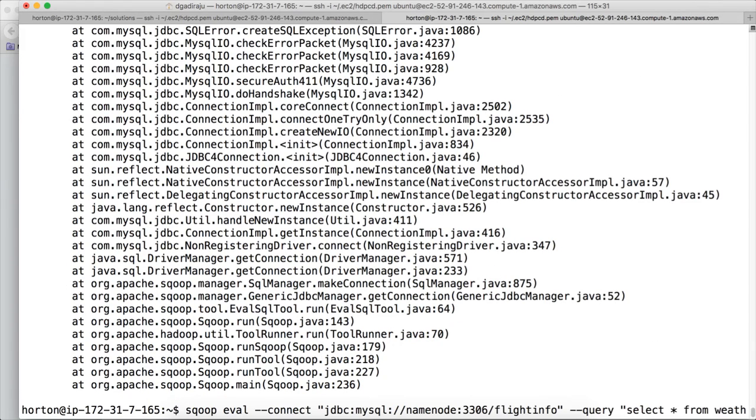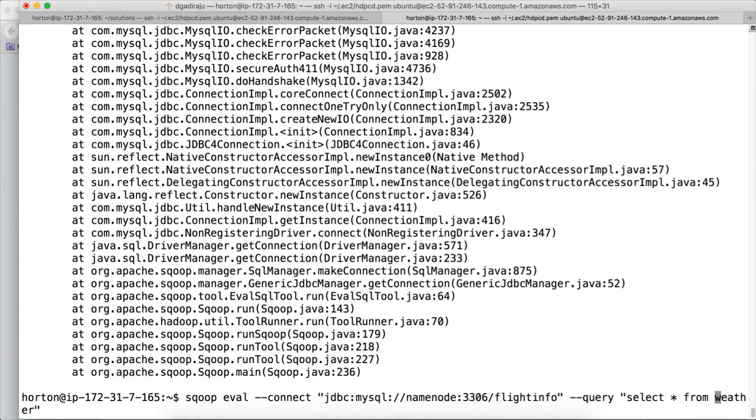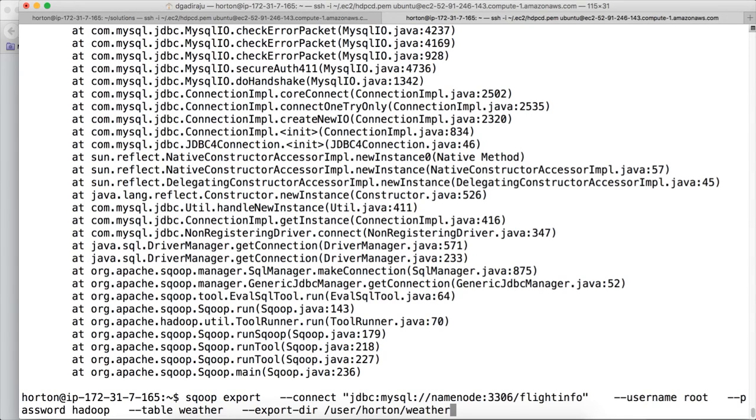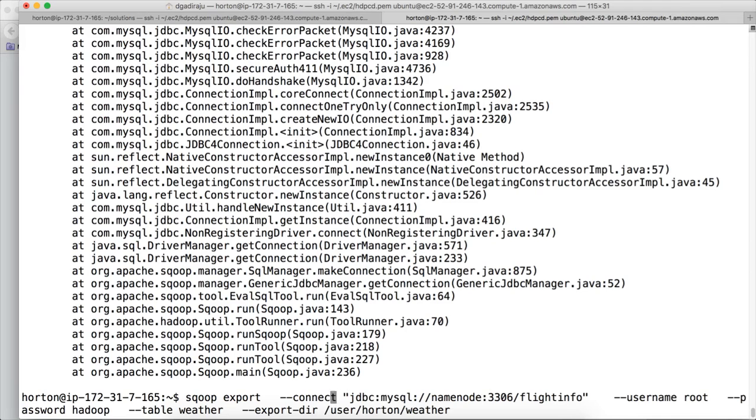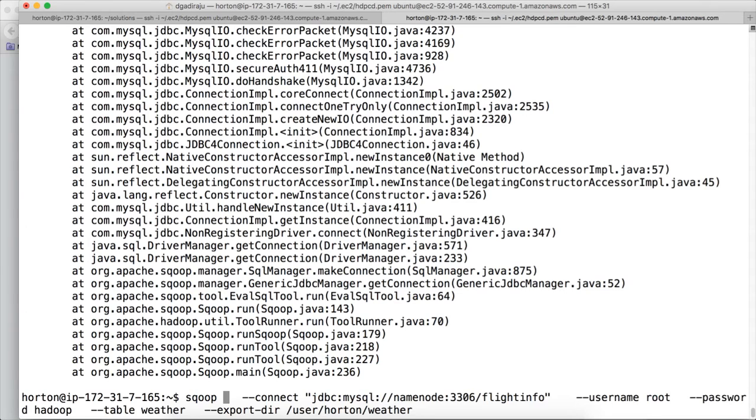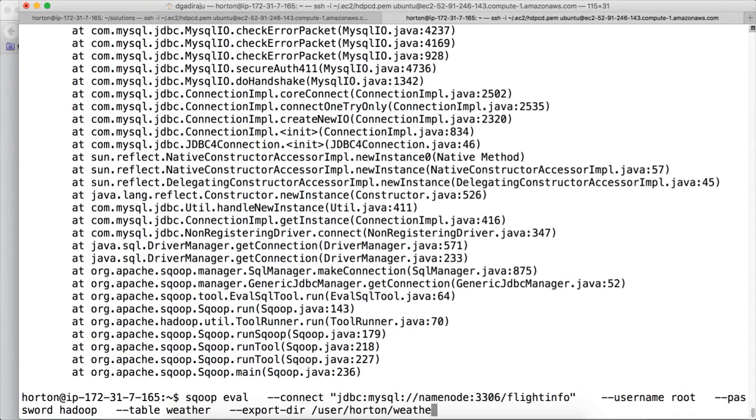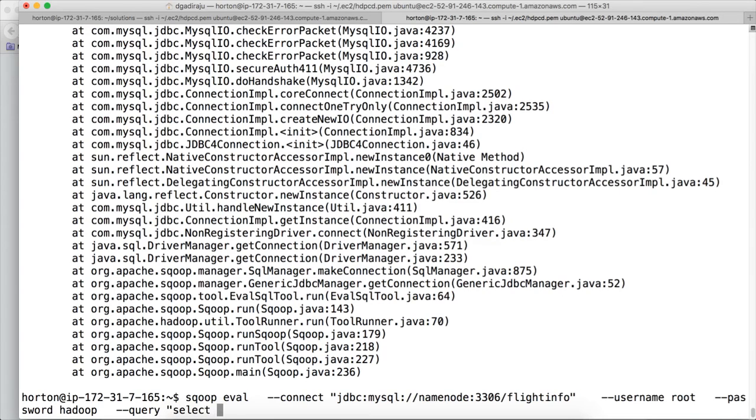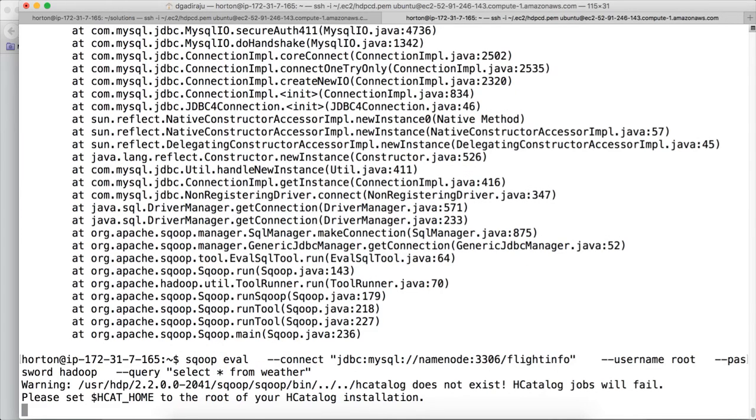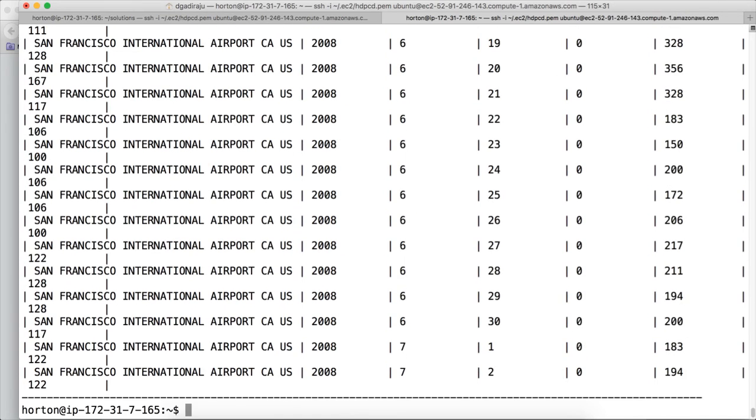Let me go back to the previous command because we need to have the username, password, everything except for the table and export directory. So eval, and then I am deleting all this, table and export directory. And here I am giving --query, select star from weather. Hit enter. Now it will connect to the source database and run the query and it will show the results.